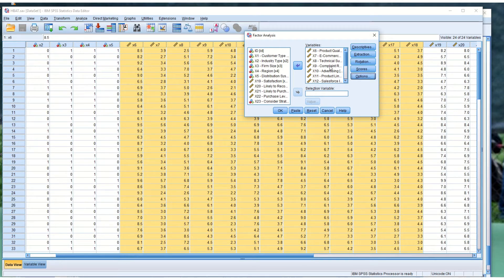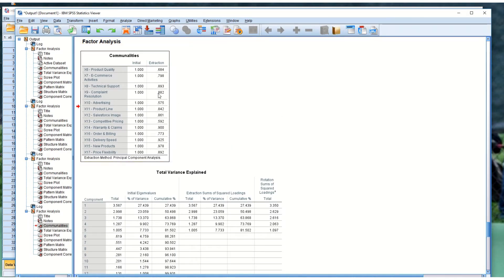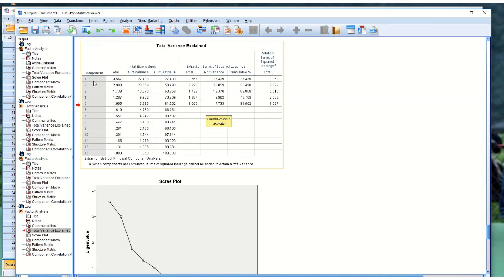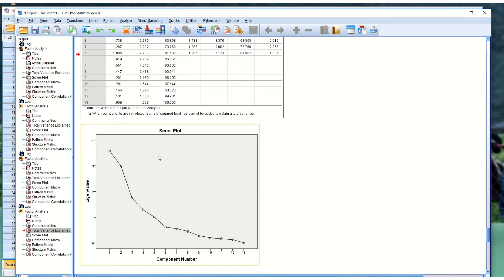We've got our variables and our initial analysis items selected — we went through descriptives, extraction, rotation, scores, and options. Now we're going to hit OK and see what the data produces. Here are the communalities. We're not really worried about that so much. We are worried about the total variance explained table. We have 13 variables and the eigenvalue loadings, which represent the percentage of variance explained by each factor. Our rule is anything above one will be treated as a factor — that's the latent root rule.